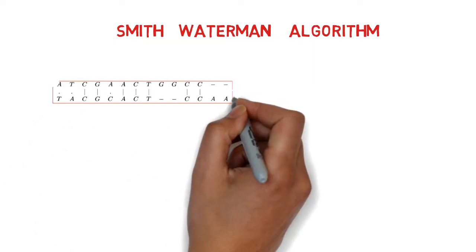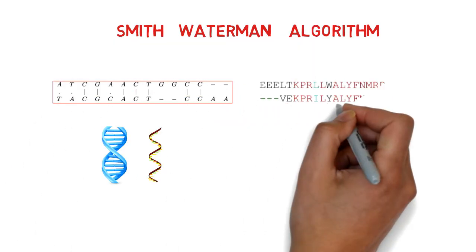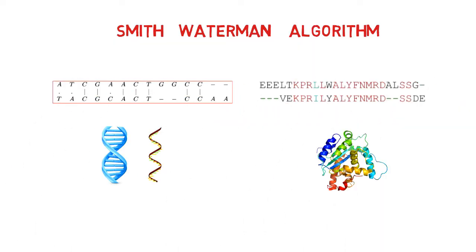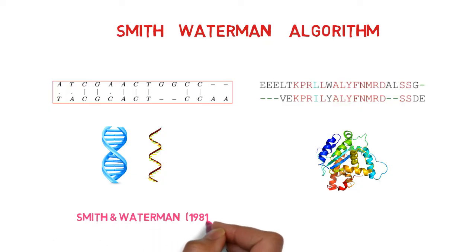The Smith-Waterman algorithm is a dynamic programming method for determining similarity between nucleotide or protein sequences. The algorithm was first proposed in 1981 by Smith and Waterman and identifies homologous regions between sequences by searching for optimal local alignments.